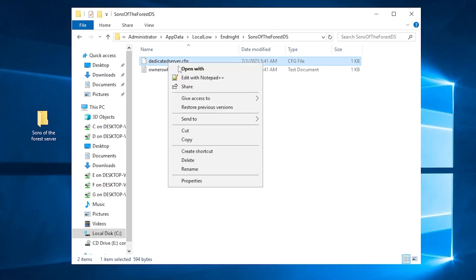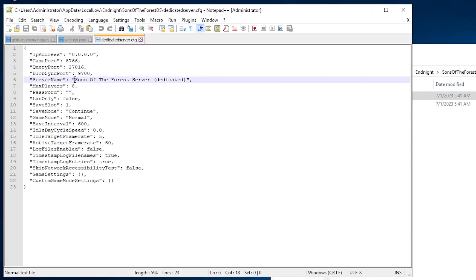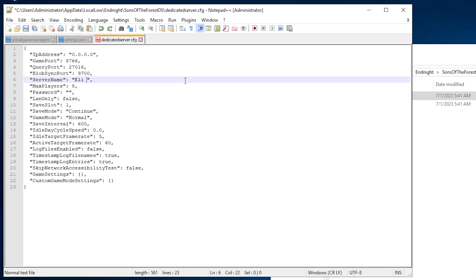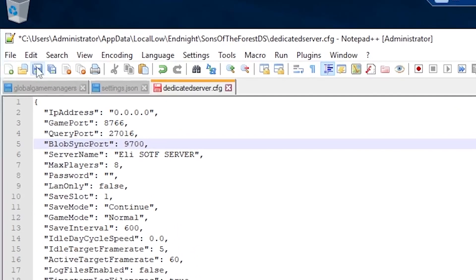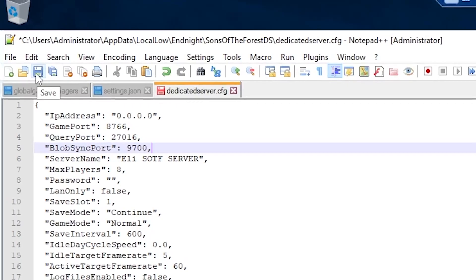Here you can find your config file, so right-click on it and then click on Edit with Notepad++. Here you can edit settings like server name, player account, password and many other settings. But after configuring everything to your liking, save the file and close the window.